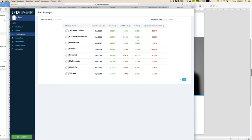Even an equity balance deviation of close to 40% — like the second strategy FX Global — doesn't hurt us if that strategy is within the portfolio and not the only position. I have FX Global within my portfolio; it has an equity balance deviation close to 40%. Yet my overall portfolio has had an equity balance deviation of just around 8%. That's the power of a balanced portfolio.